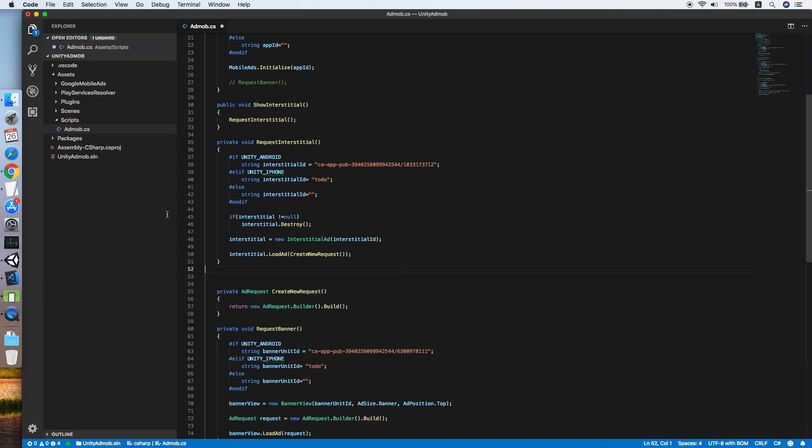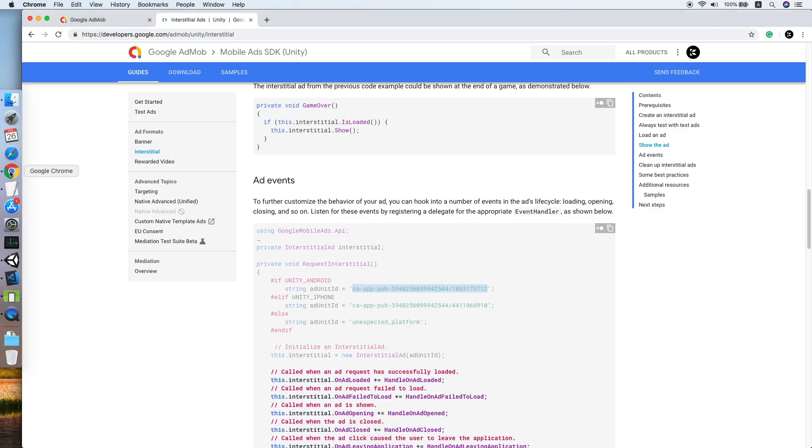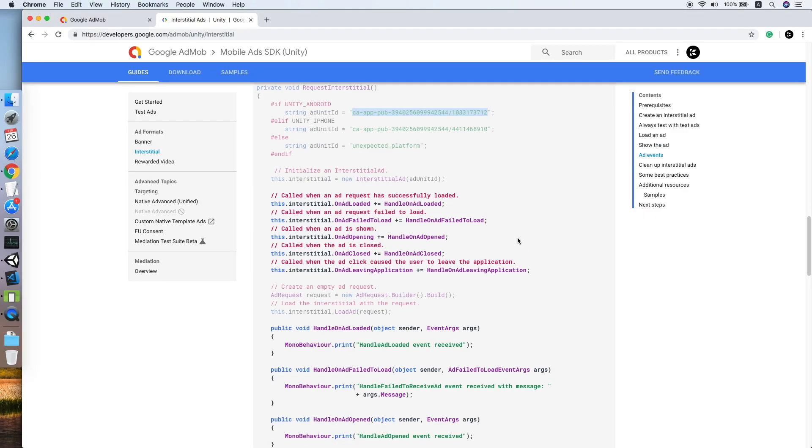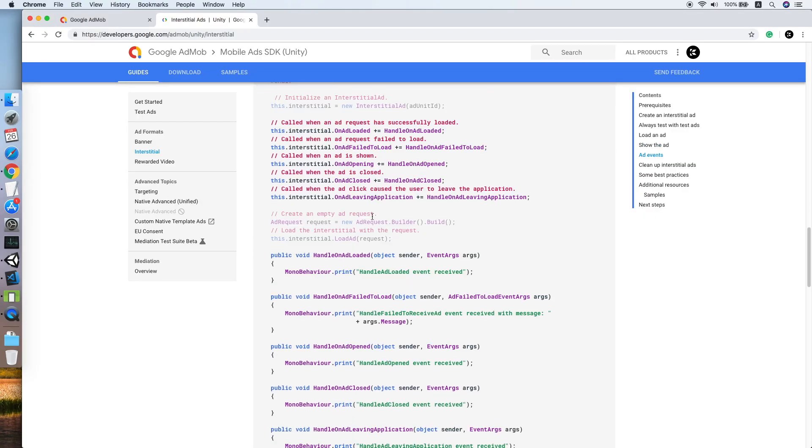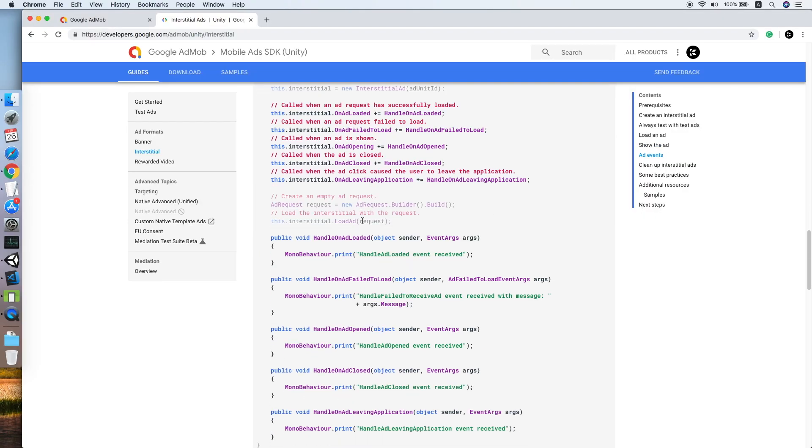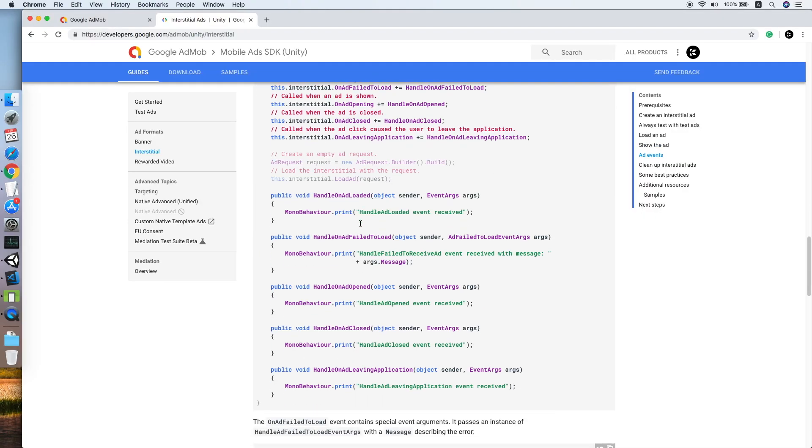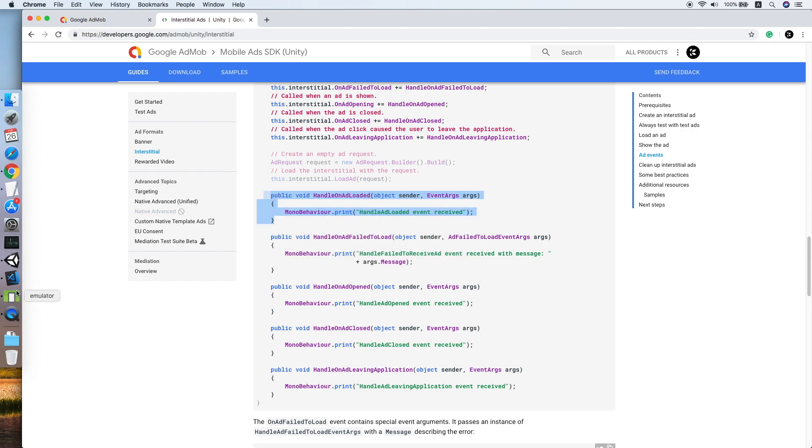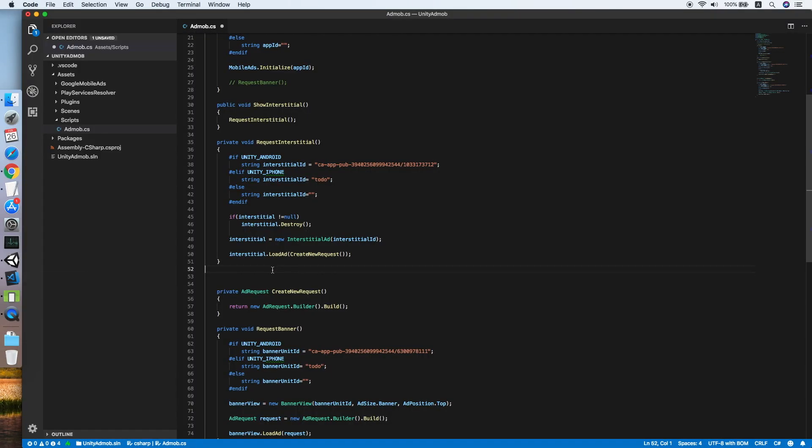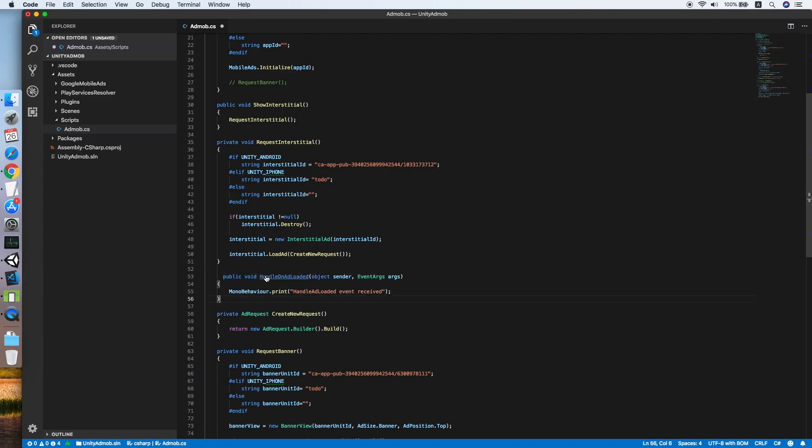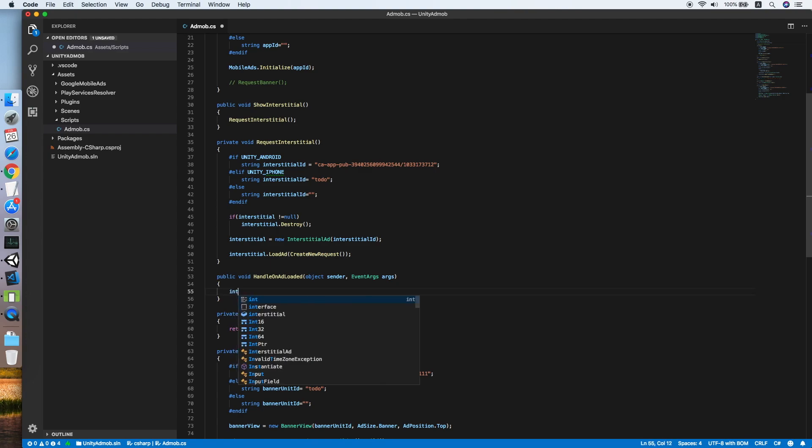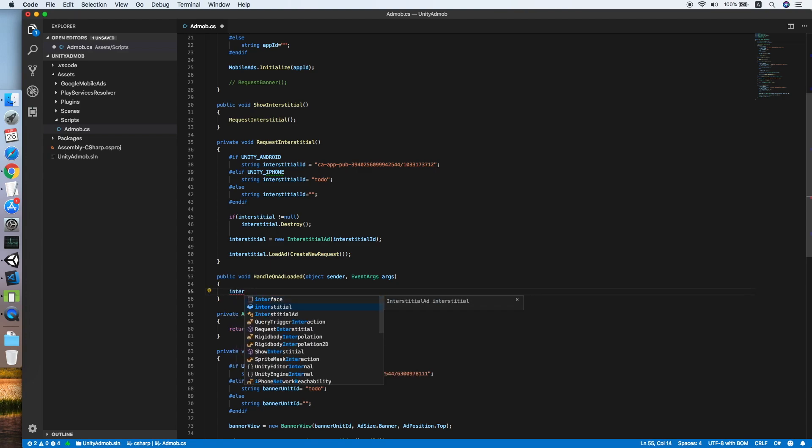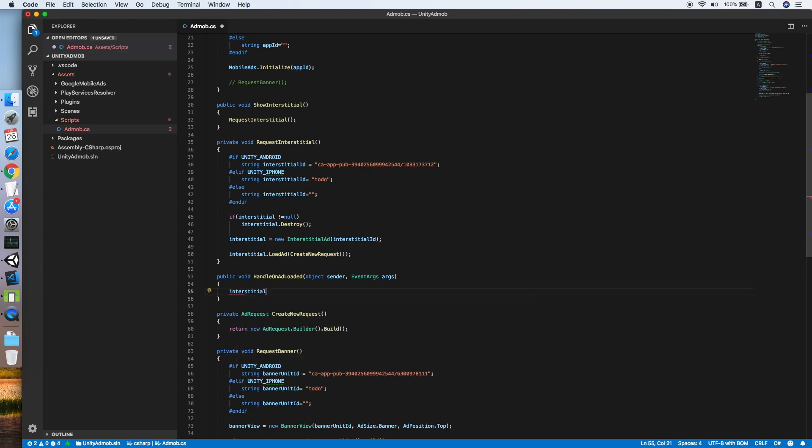Let me look in the guide. I will be using this public void handle on ad loaded. When the ad is loaded, then I will call interstitial.show method.